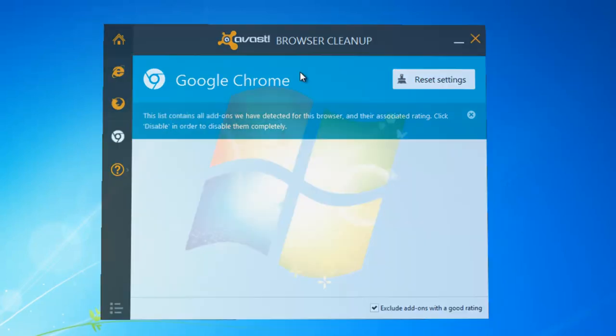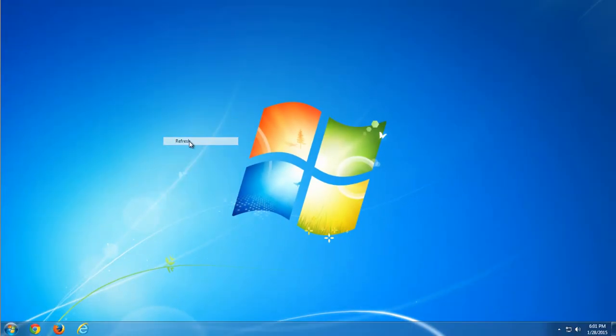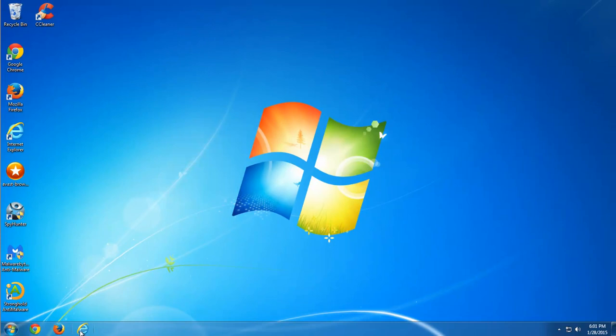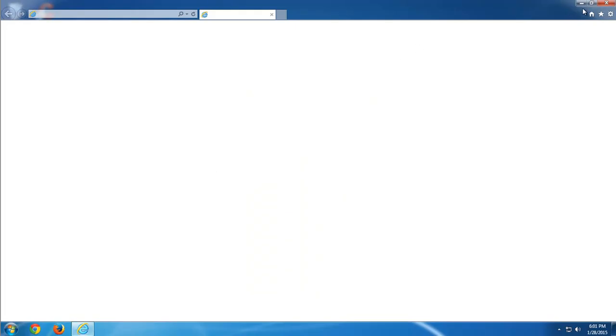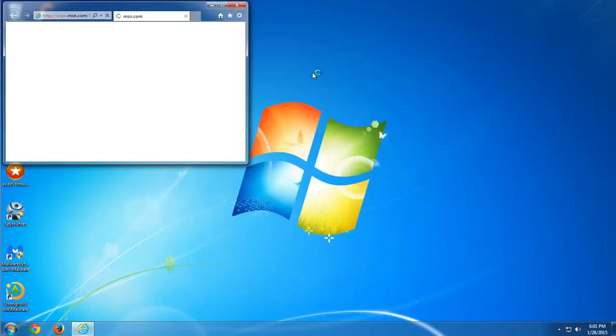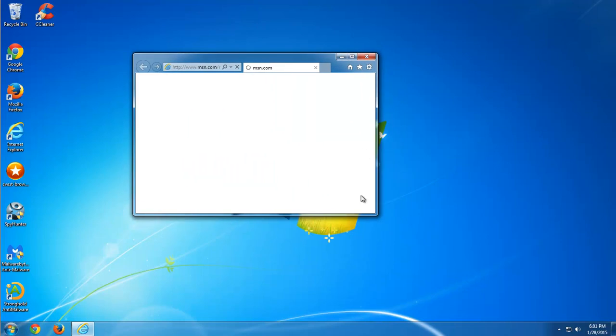Let's check what we have in Internet Explorer. As you can see, the home page is changed to msn.com which is the default home page. This is already much better.